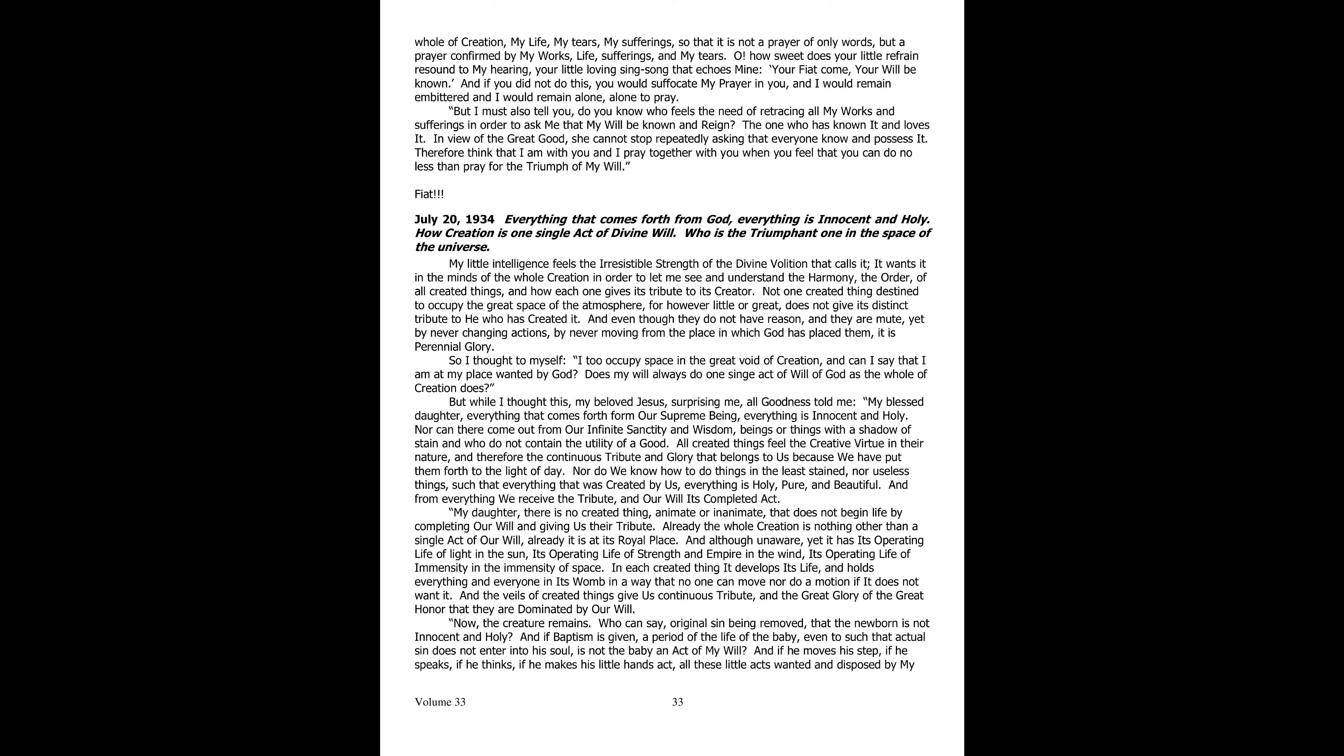And even though they have no reason and are mute, yet by never changing their action, by never moving from the place in which God placed them, it is perennial glory. So I was thinking to myself, I too occupy the space of the void of creation, but can I say that I am at my place wanted by God? Does my human will do always one single act of the will of God, as all creation does?